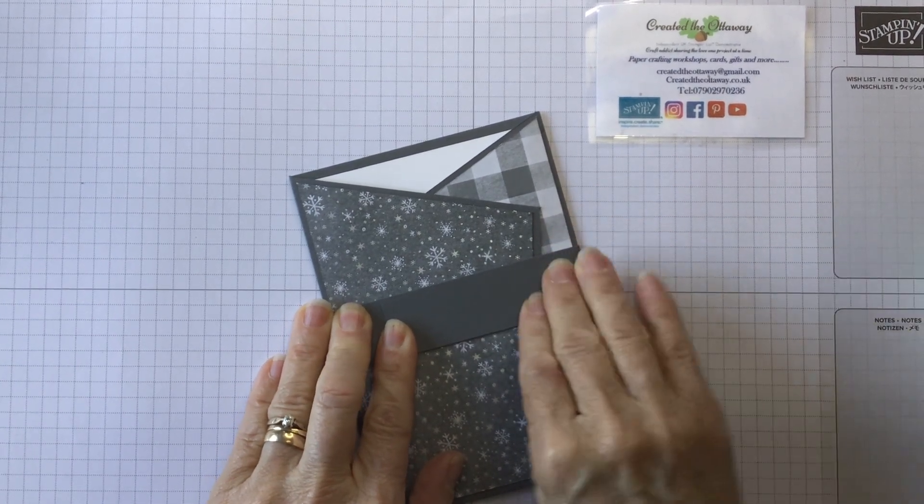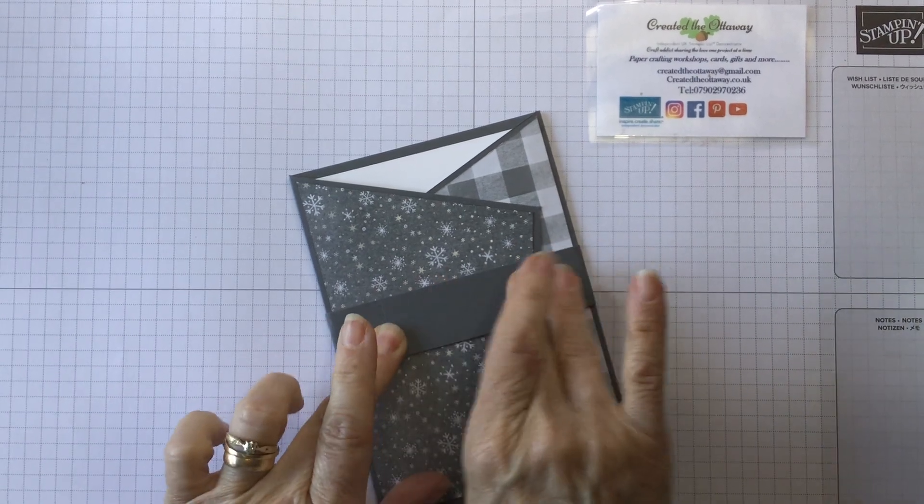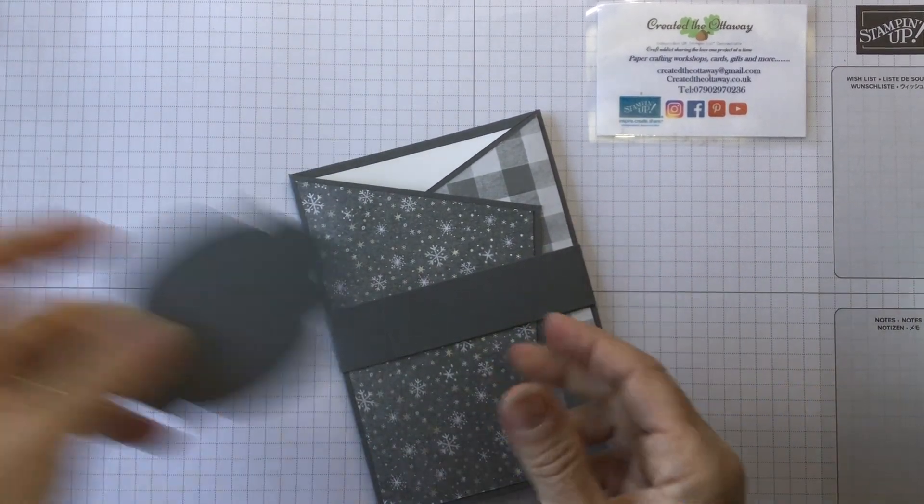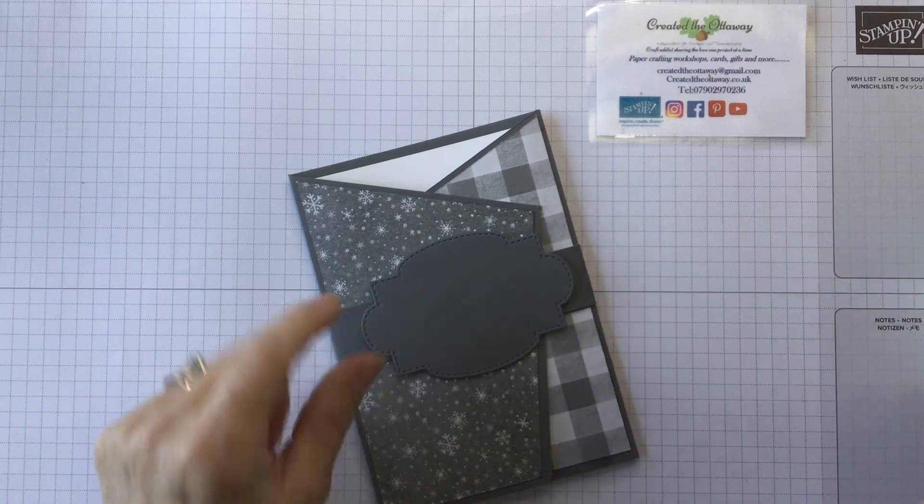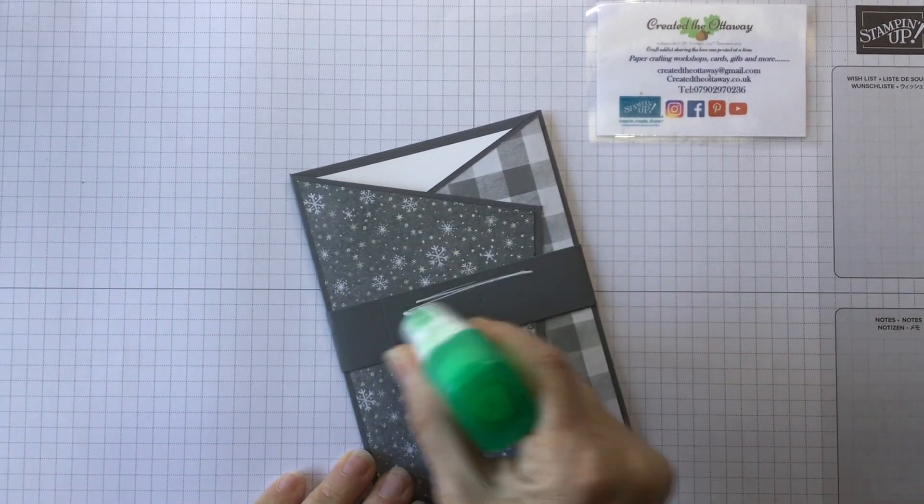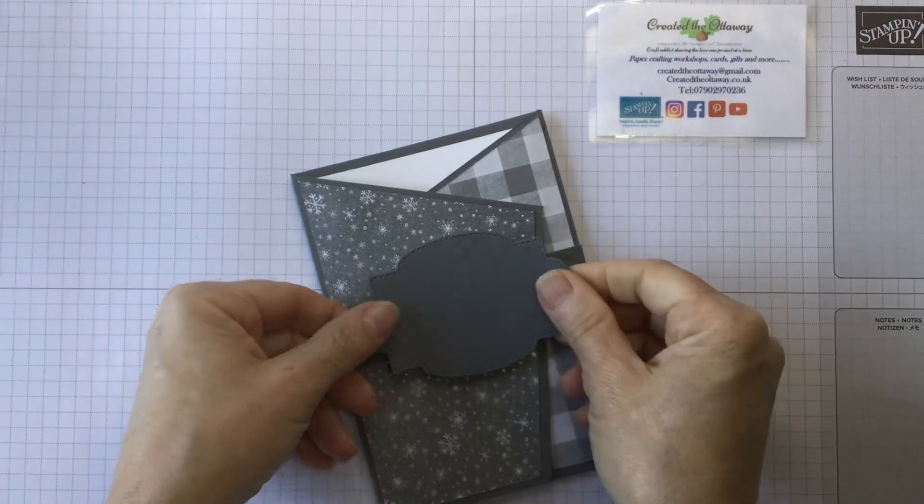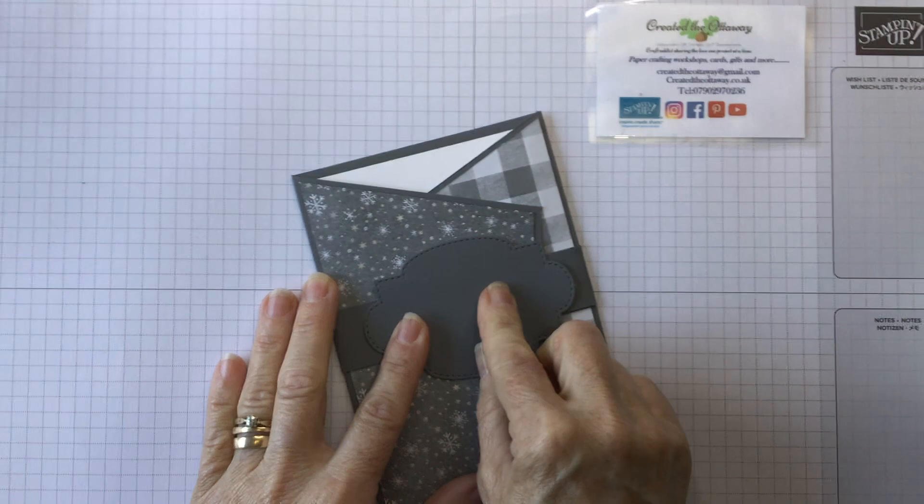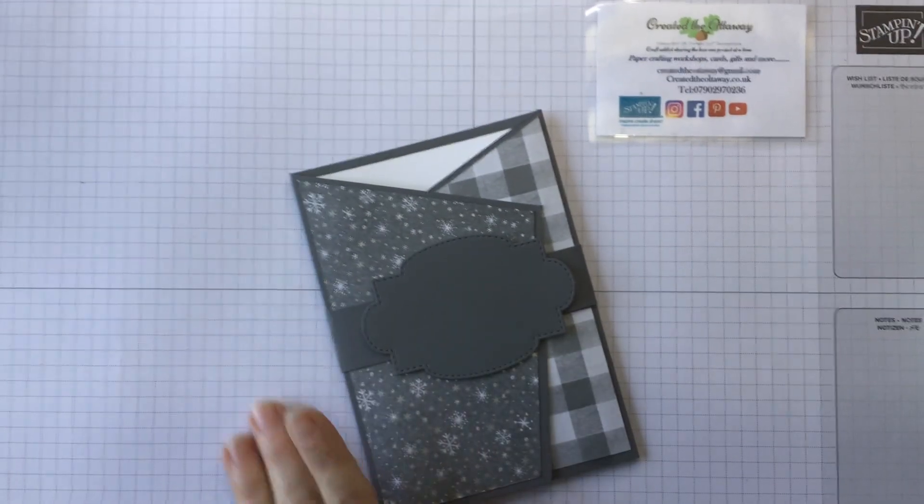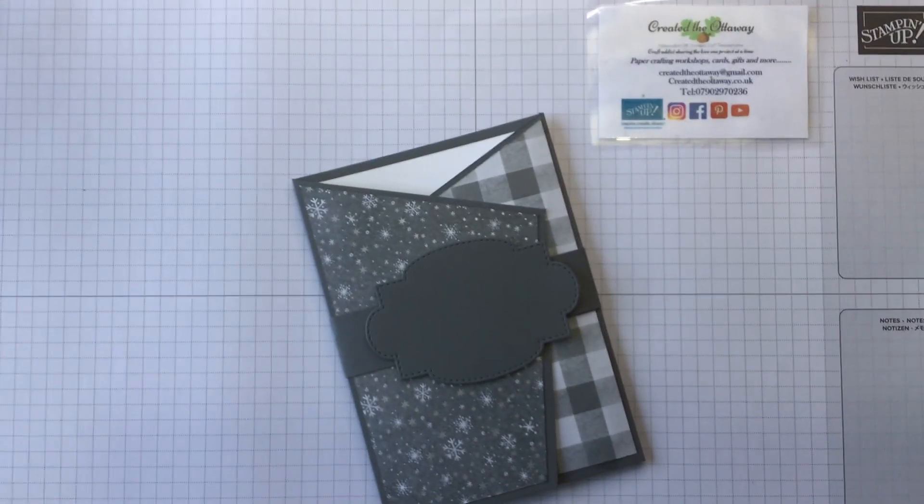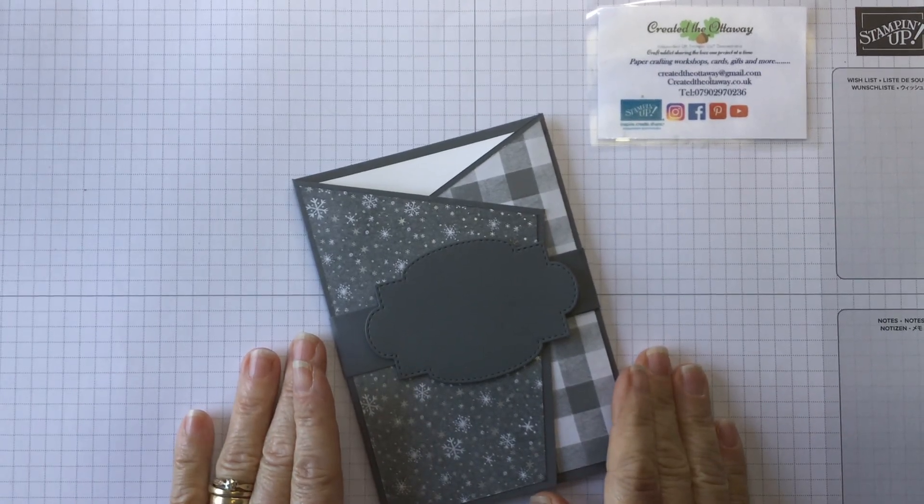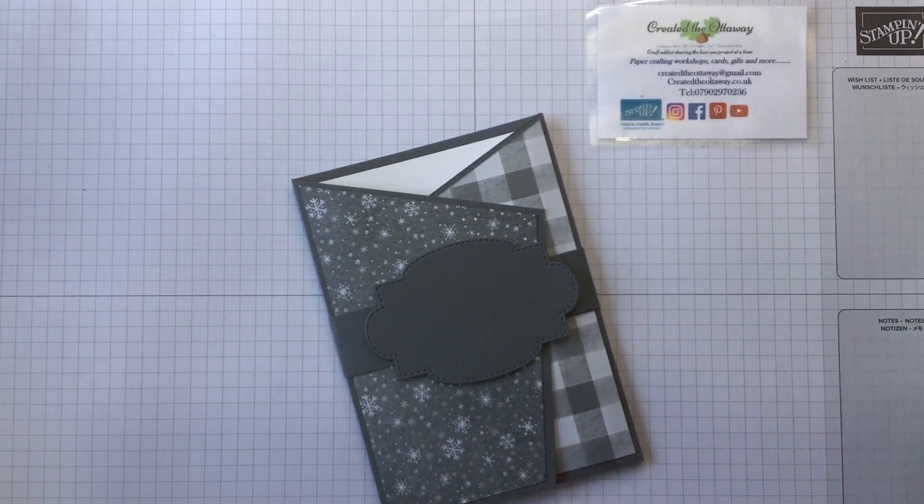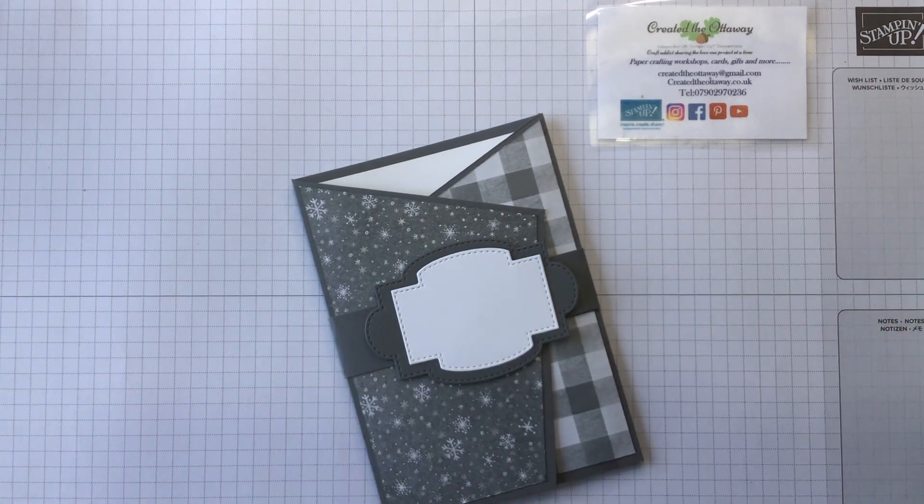I really like the Stitch So Sweetly dies. They're one of my favorites. That will just go on there like that. You could put it on with dimensionals if you want to, just to make it raise out a bit. I know I'm going to be posting this card, so I want it fairly flat. Right, just stop the table wobbling a minute. Go sit still. That's going to go on there.